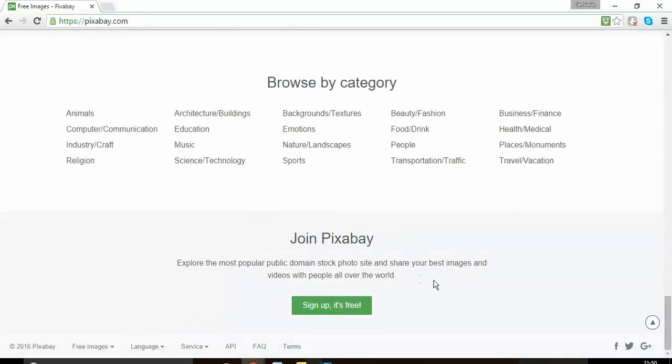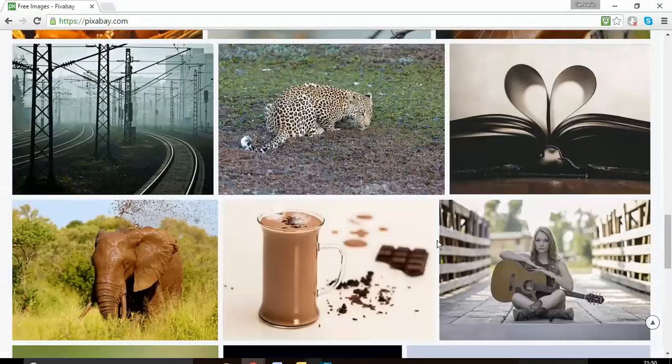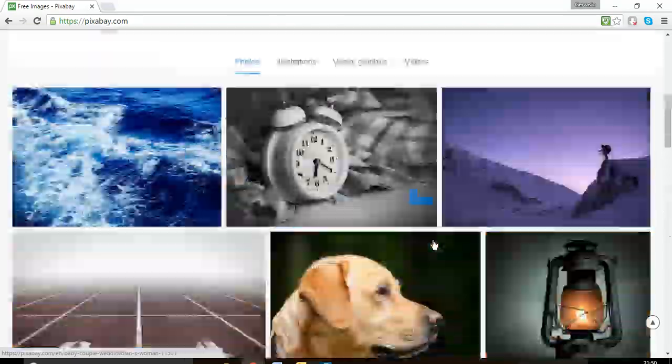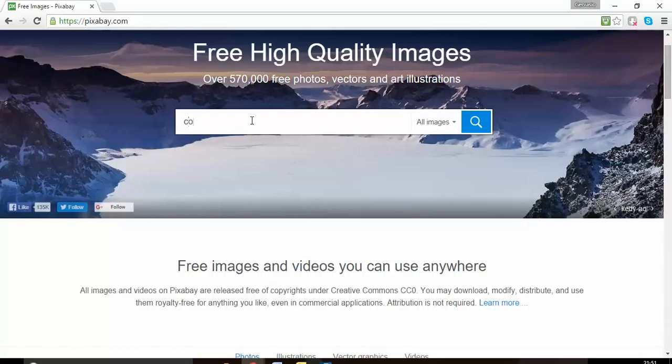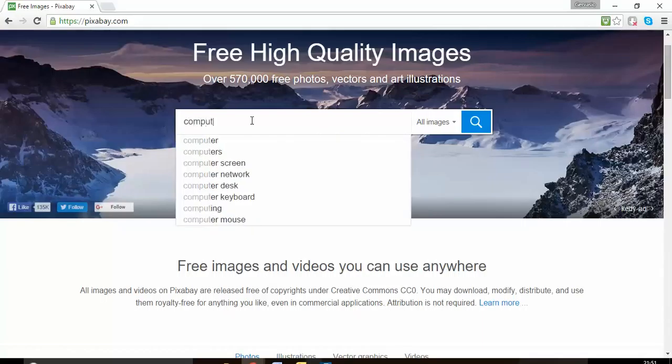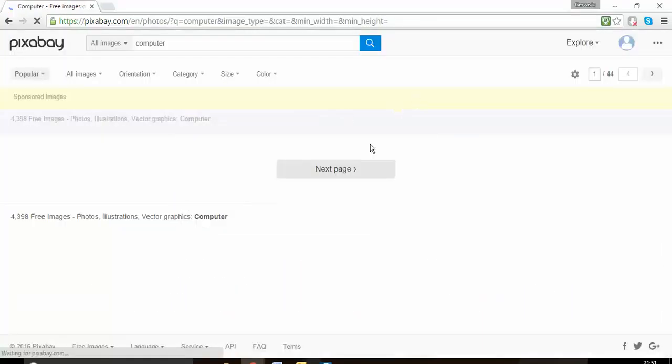you can download for free. Sign up is free, so the only thing you may need to do is just make a contribution. Let's suppose I'm looking for computer, as you can see